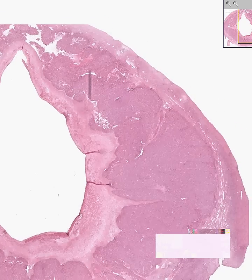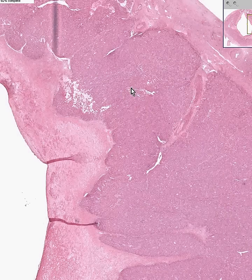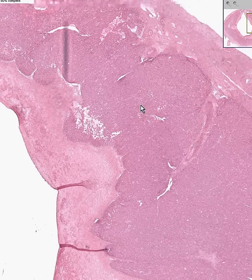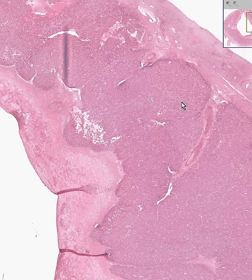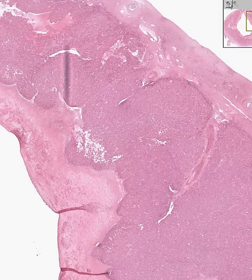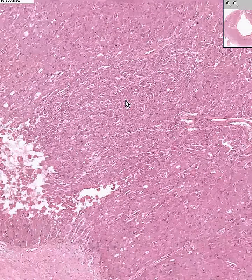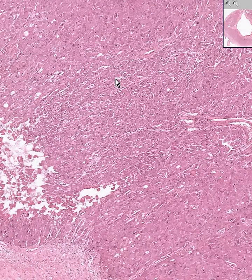The corpus luteum is also very endocrinologically active, but instead of having granulosa cells, it has luteal cells. It is a very vascular structure.